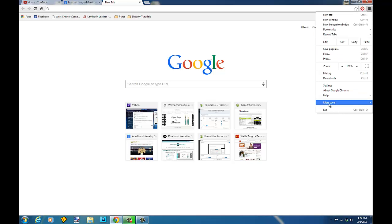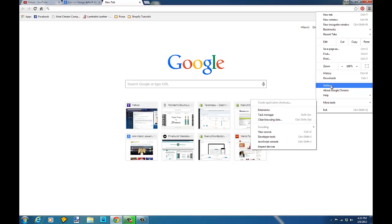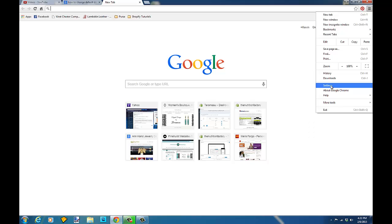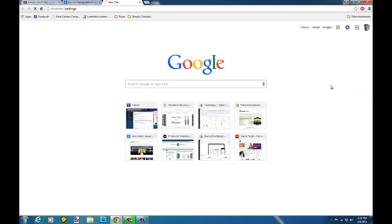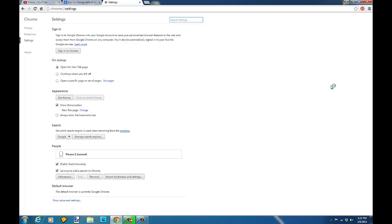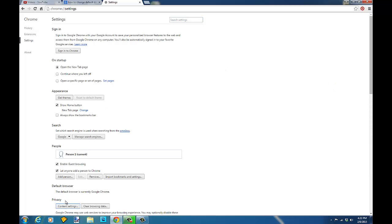Just go down to settings right here and once the settings come up, you're going to go to the bottom of settings and show advanced settings.